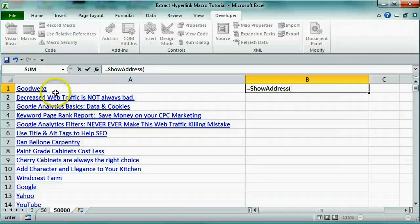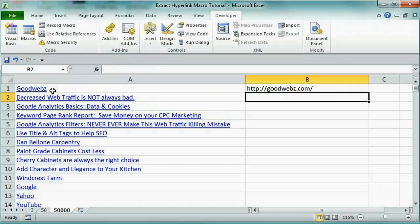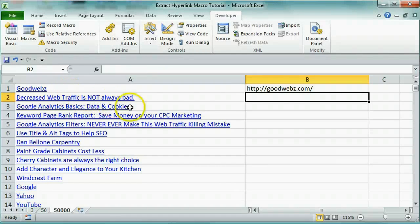Let's select Excel A1 to perform our function on. The result shows you the actual web address and not just a link.